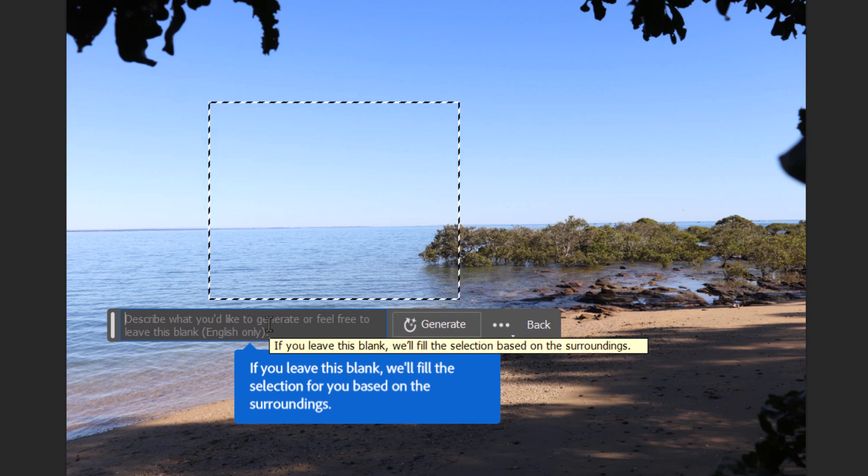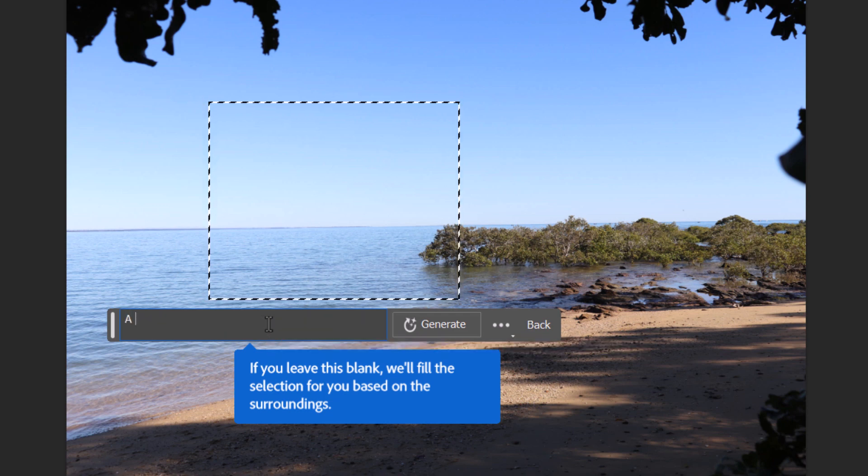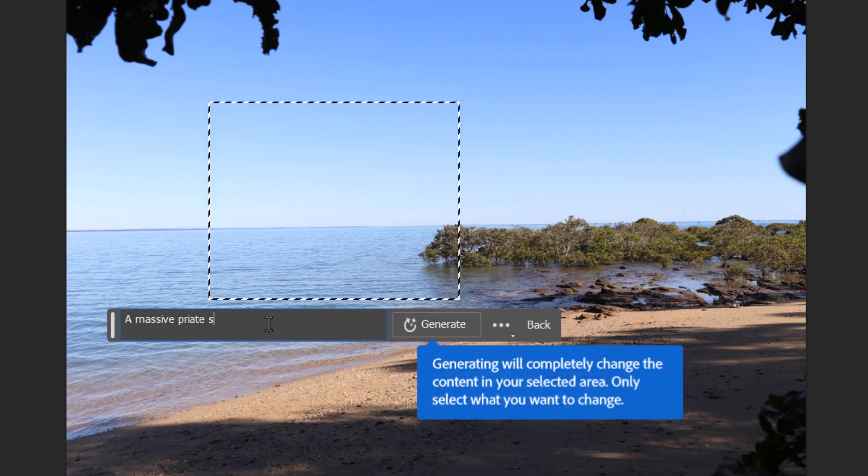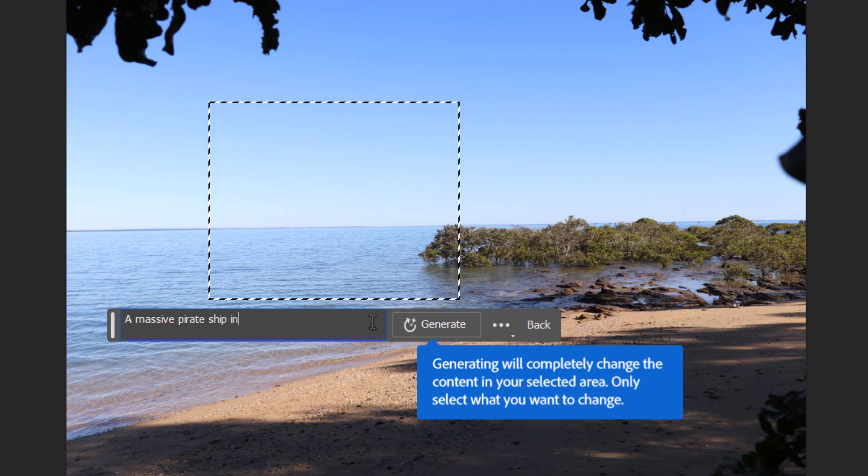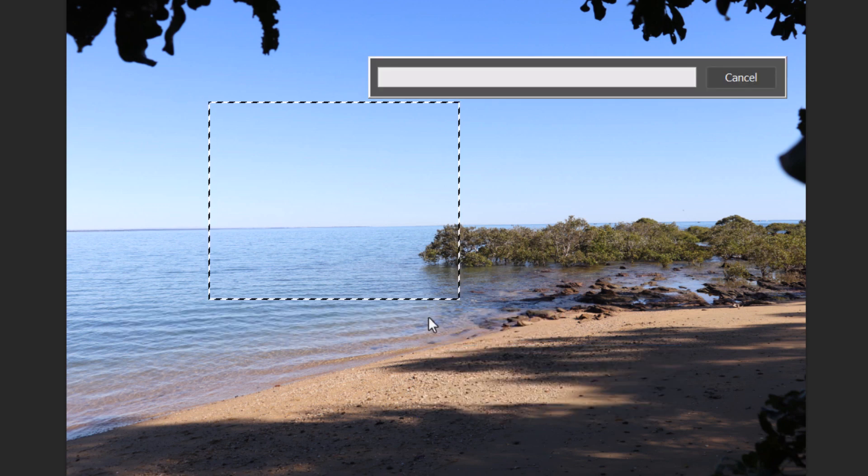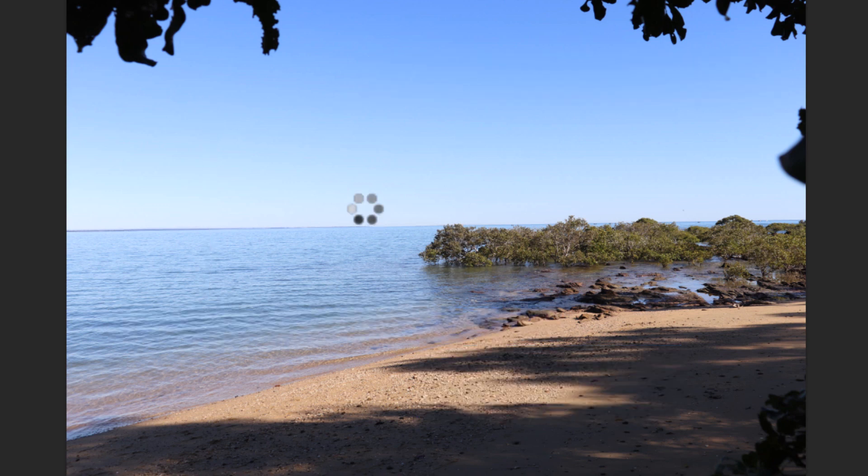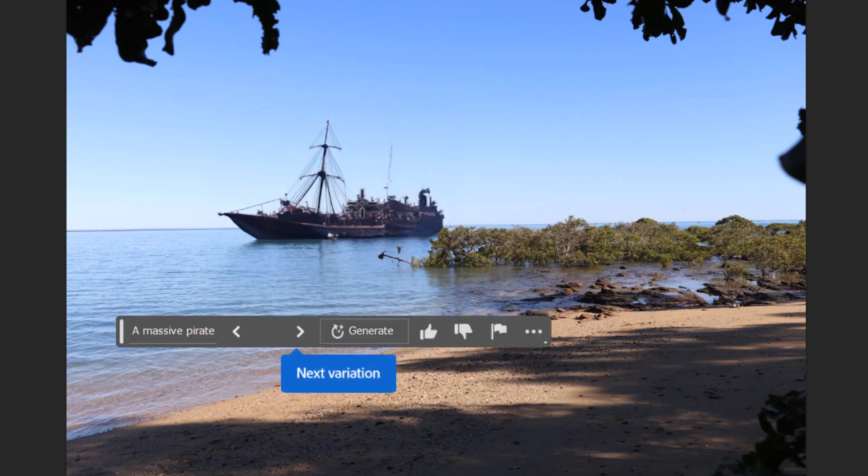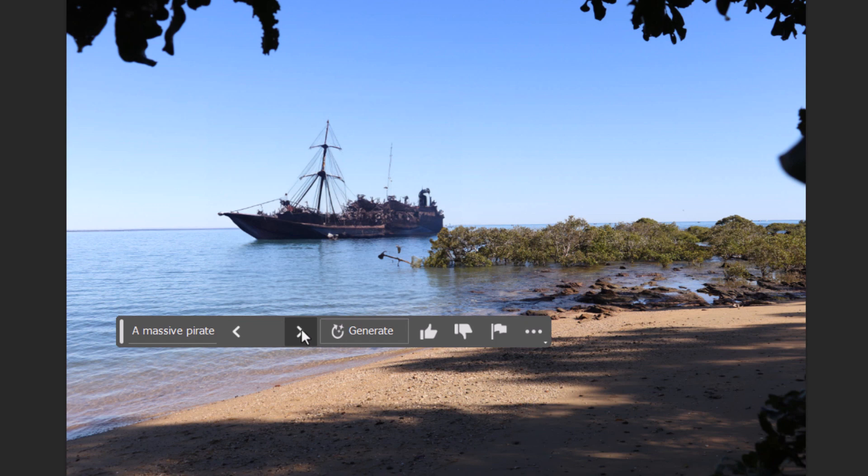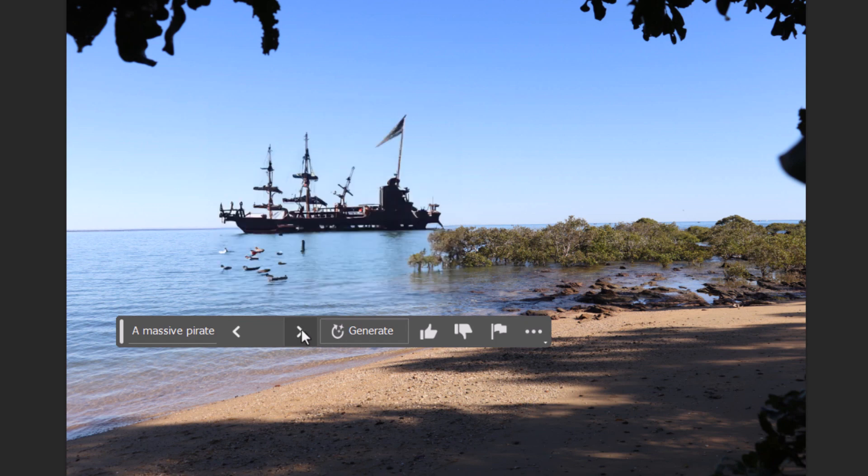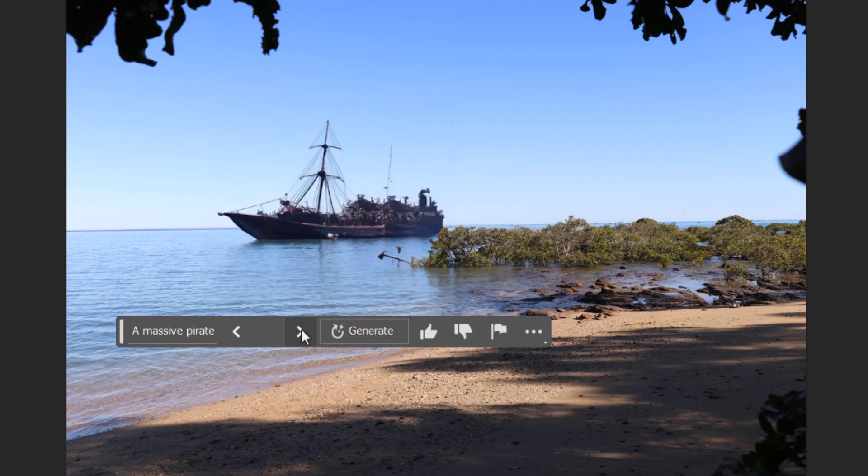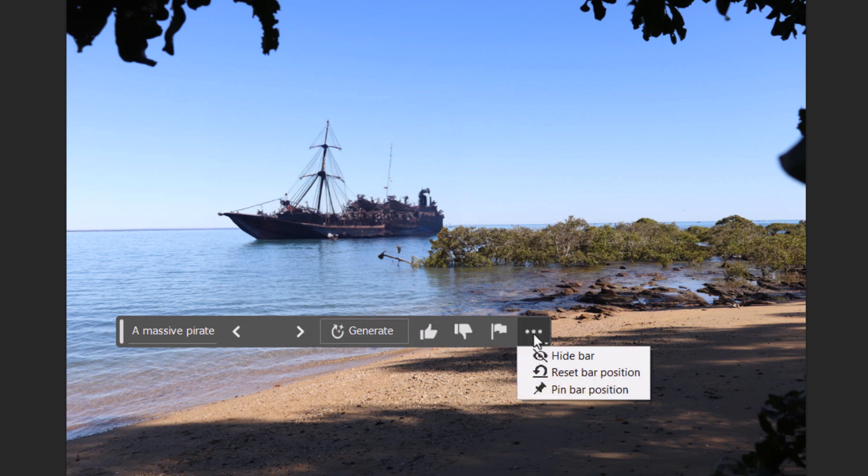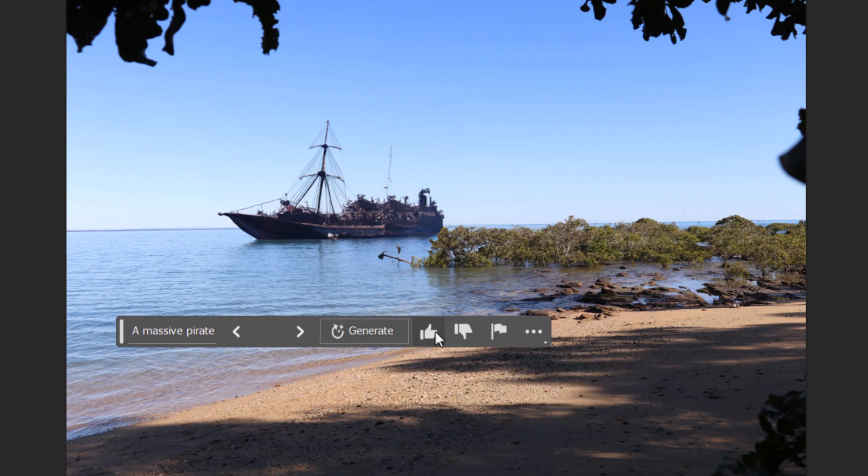And then I just simply type in a prompt of something I want to see. So in this instance, I'm going to choose 'a massive pirate ship' and just sort of see how it turns out. I then press Generate and I wait for the results. As you can see, I actually have these arrows here. I have a few that I can choose from, and I think that one's the best. I can actually thumbs up or thumbs down. I can flag it if I think it's sort of inappropriate. I've got a few basic options here to work with.